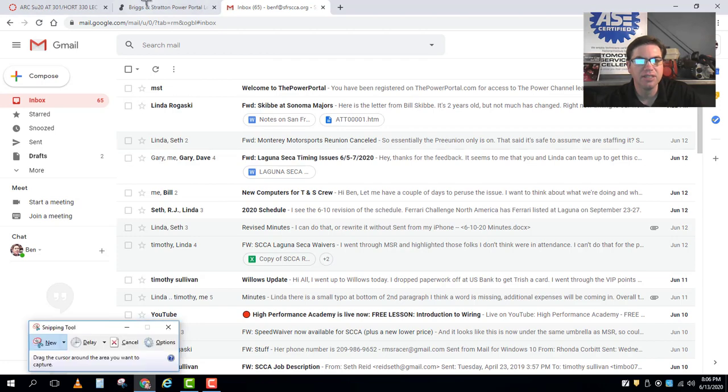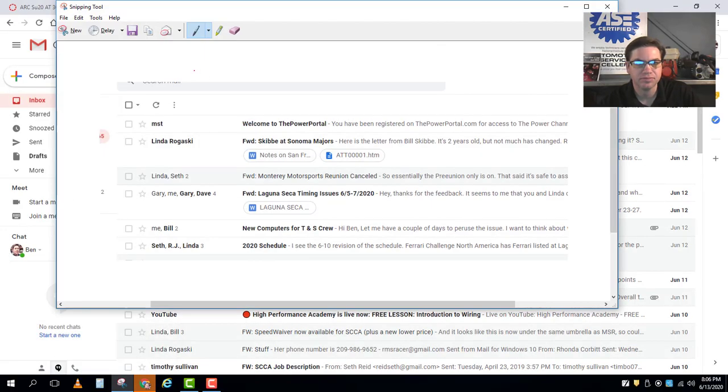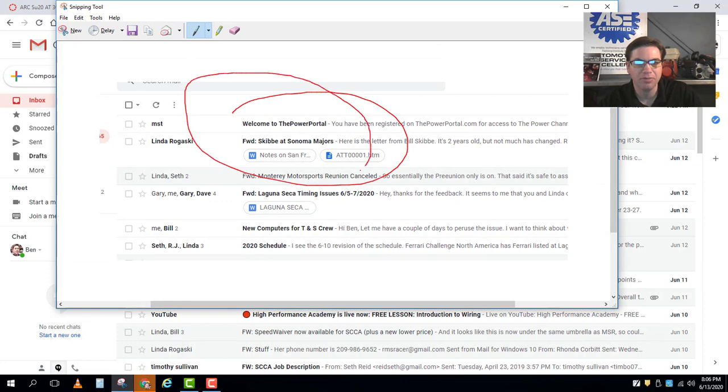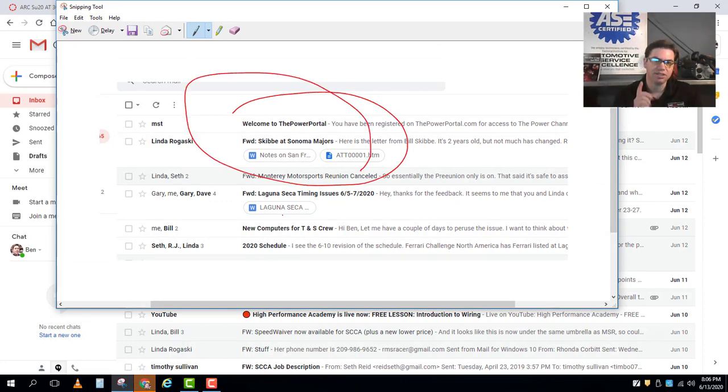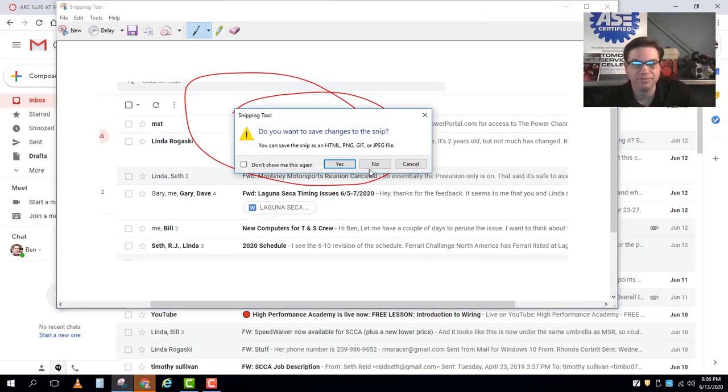This email right here, welcome to the power portal, is going to be your link to set up that power portal account. Alright so let's do that.